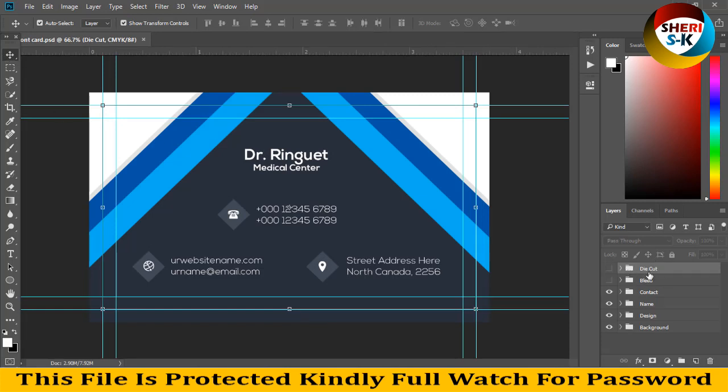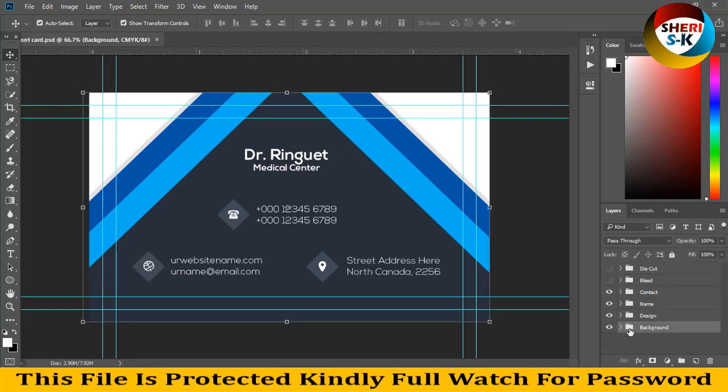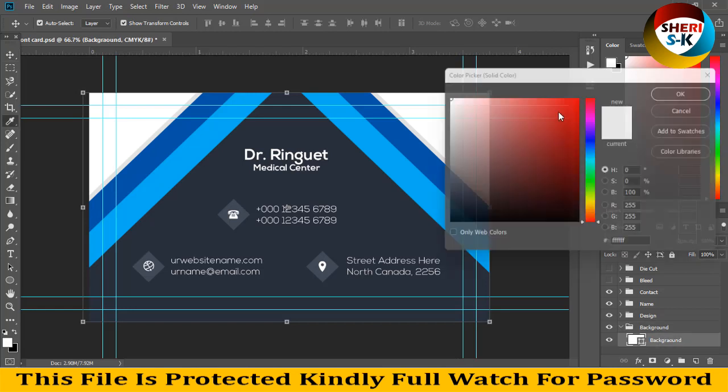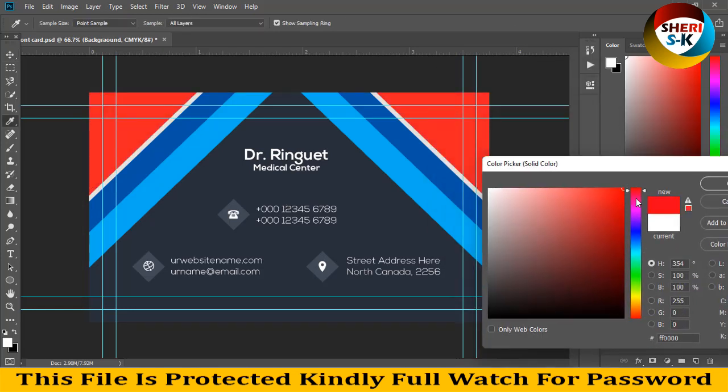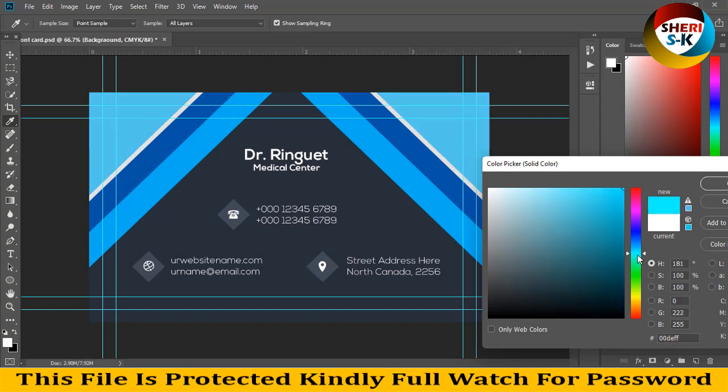You can see in this area there are many folders. This folder is for the background. You can change every color - double click here and choose red, purple, pink, blue, green, or yellow.